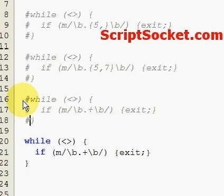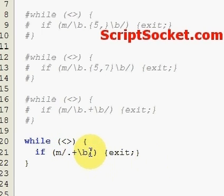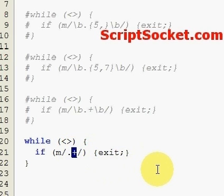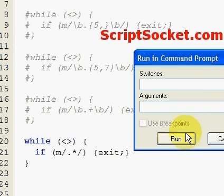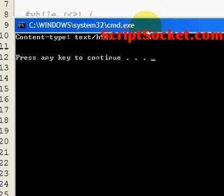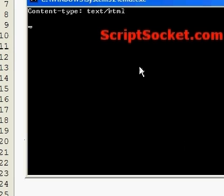The next quantifier — the star — will match zero or more times. So there, I've just typed in nothing and we've exited the program.